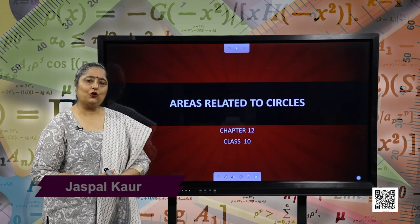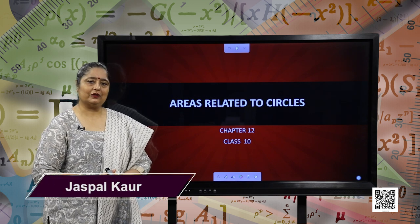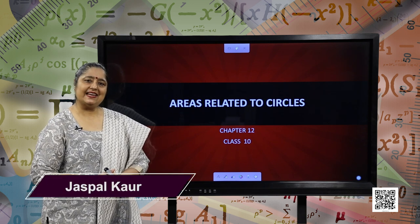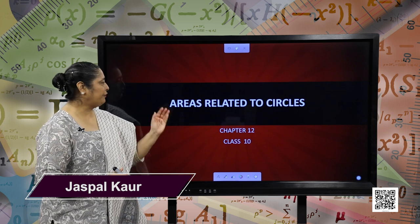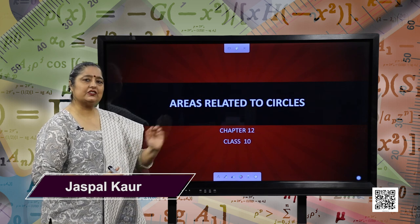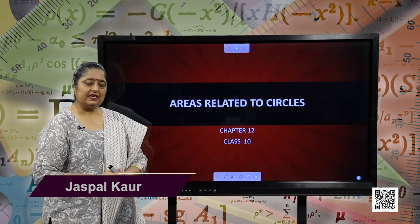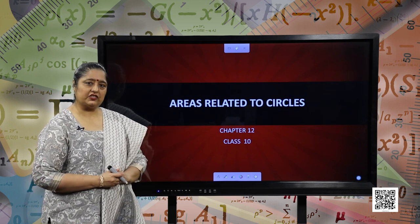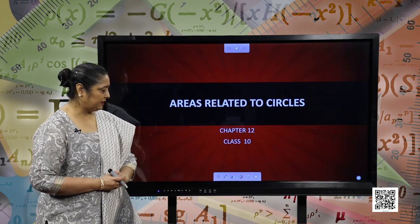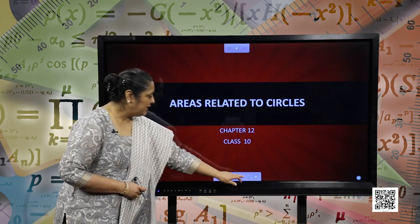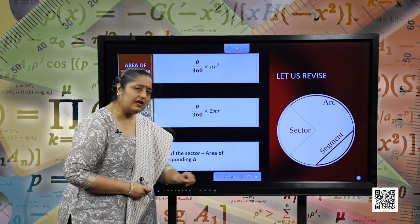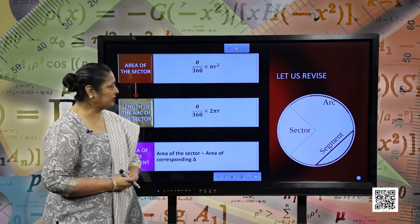Hello, students. I hope you all are doing good. We are going to start with our next session of areas related to circles. This is the last session of this chapter. So let us revise our initial concepts.